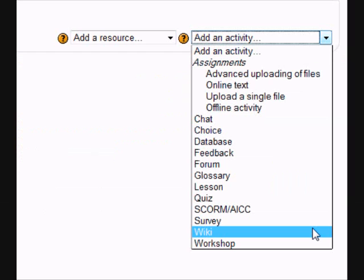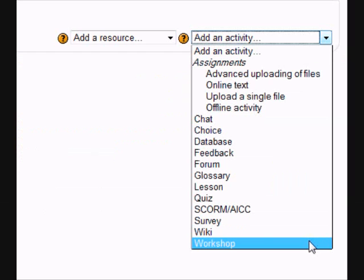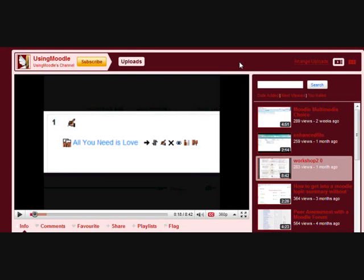The wiki has had many improvements made to it. I don't have one to show you, I'm sorry, but I have made a screencast on the new revamped workshop, which is on this YouTube channel, All you need is love, which you might like to have a look at.